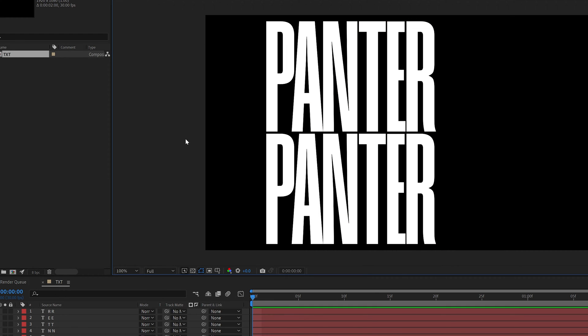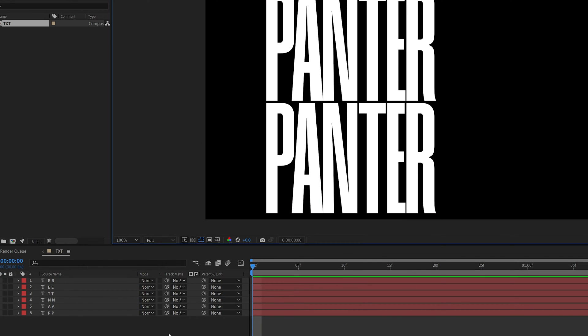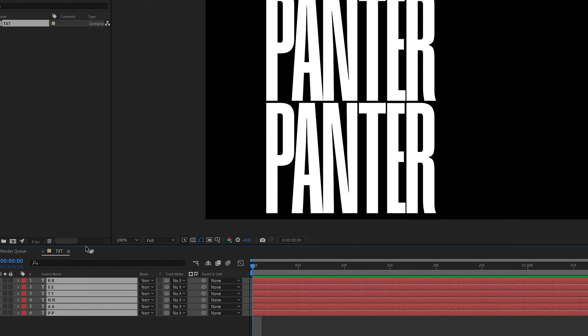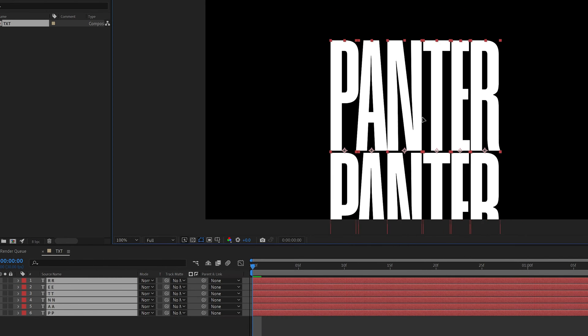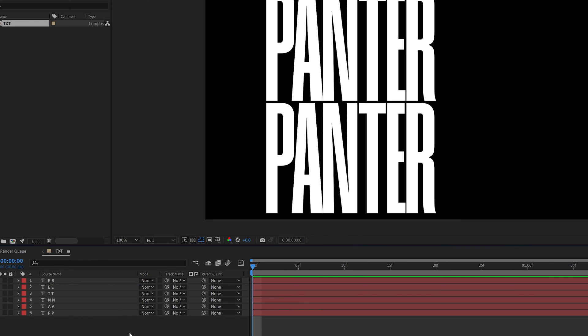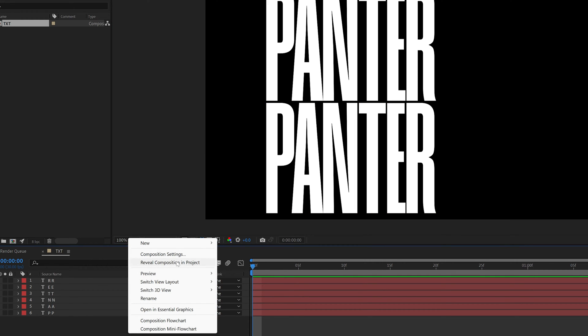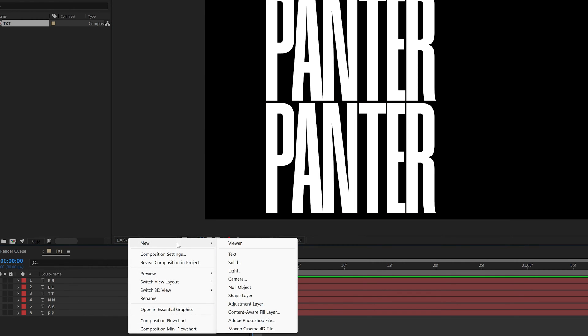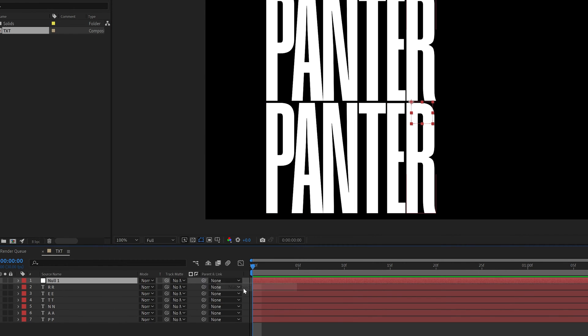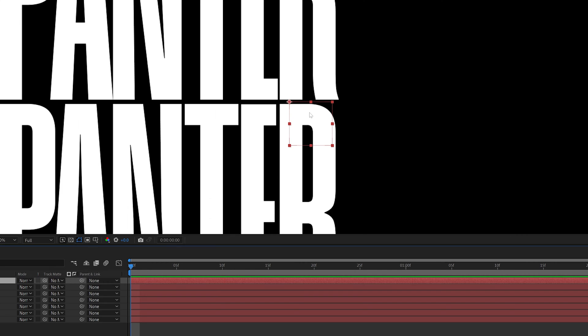Now from here we're going to need to reposition it to the center and of course you cannot select all and try to eyeball it. So instead of that what I'm going to do is right click here, go to new, select null object and you can see here we got a little rectangle and the anchor point is right here at the corner.